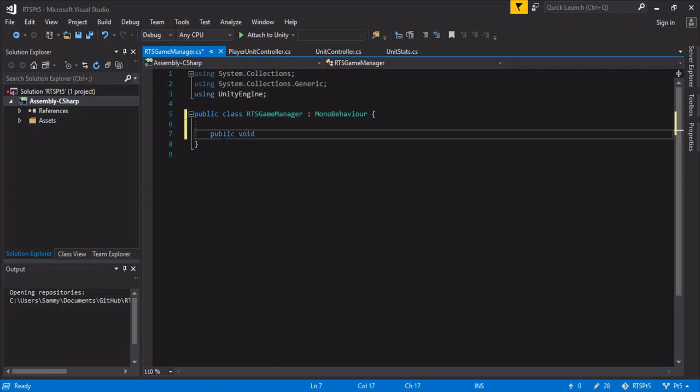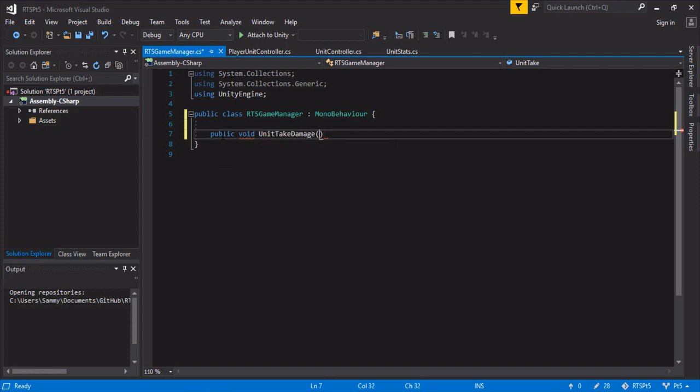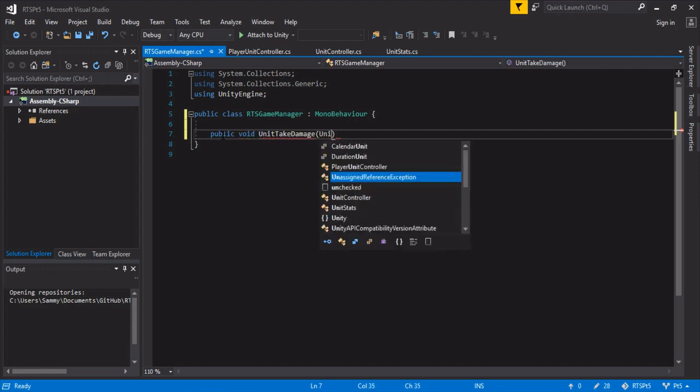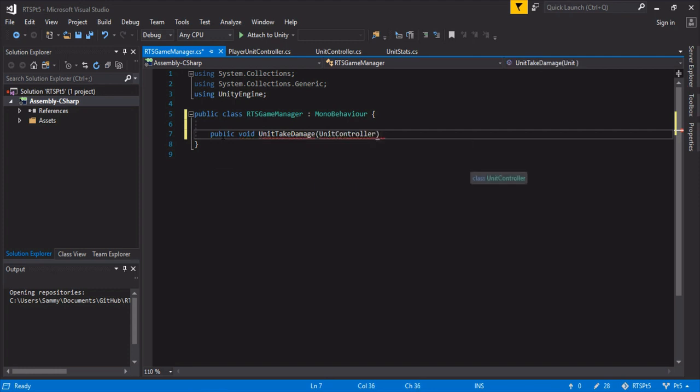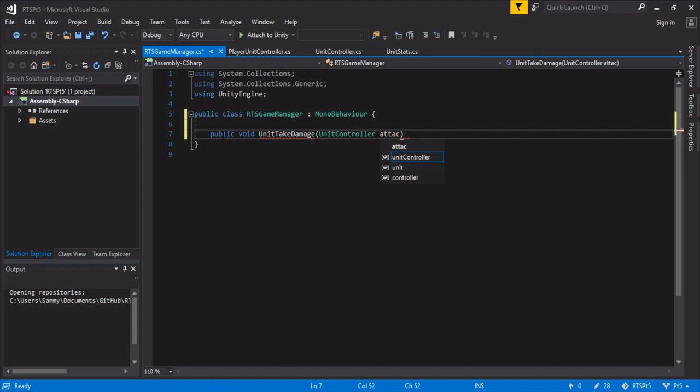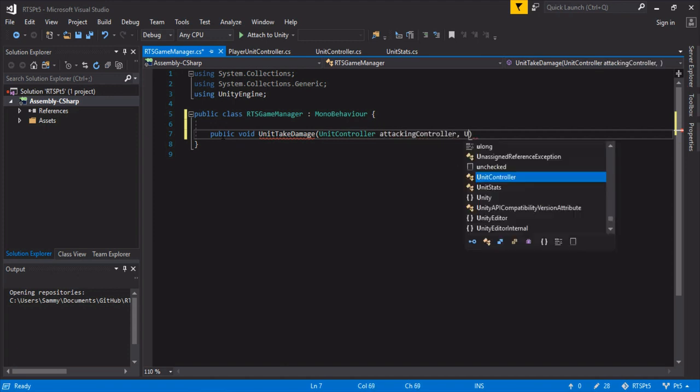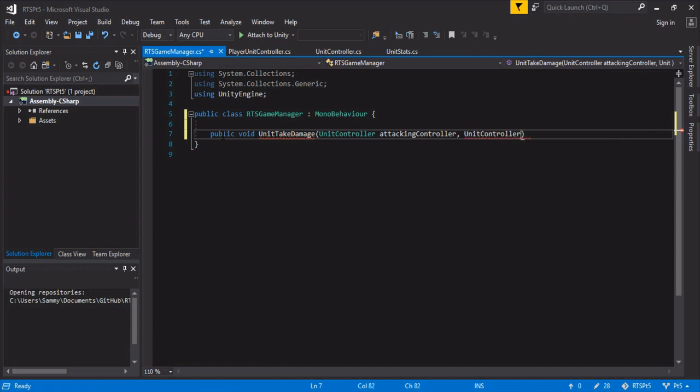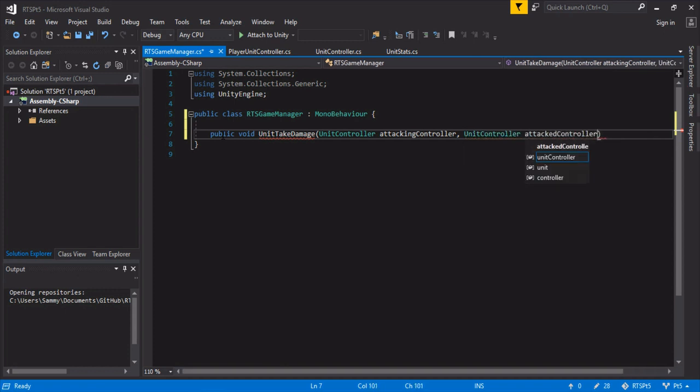And we're just going to have one method in here called, I think, public void unit take damage. And it's going to take two unit controllers. So it's going to take the attacking controller and another controller, and that's the attacked controller. And you can name this whatever you want to make sense in your game.